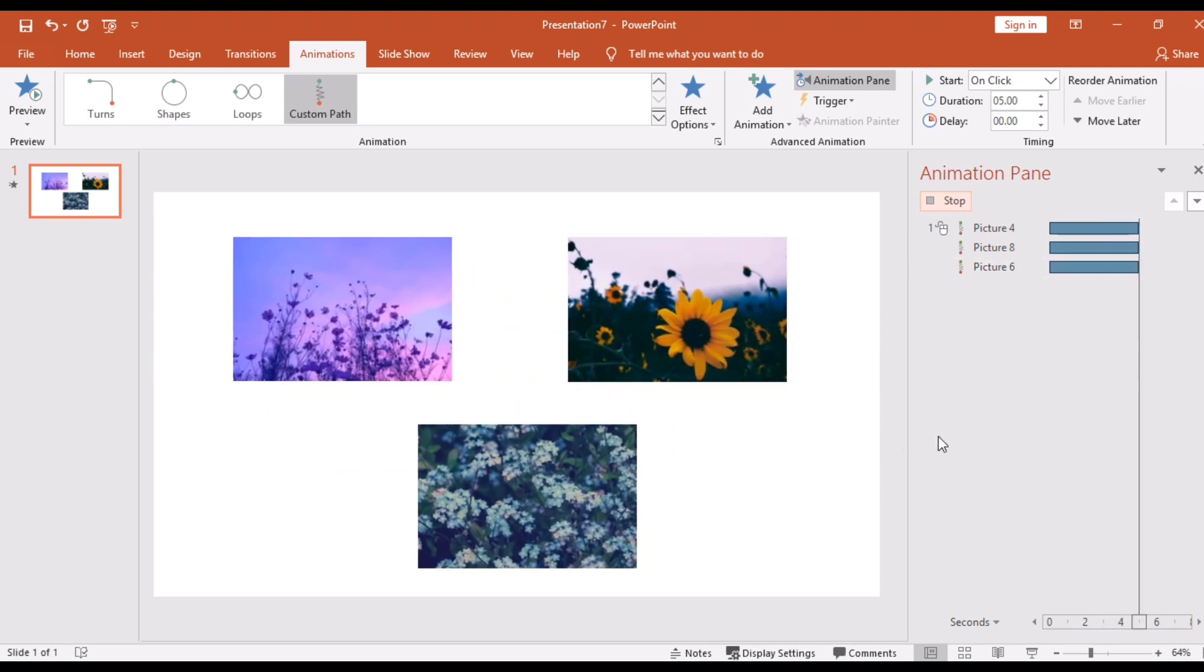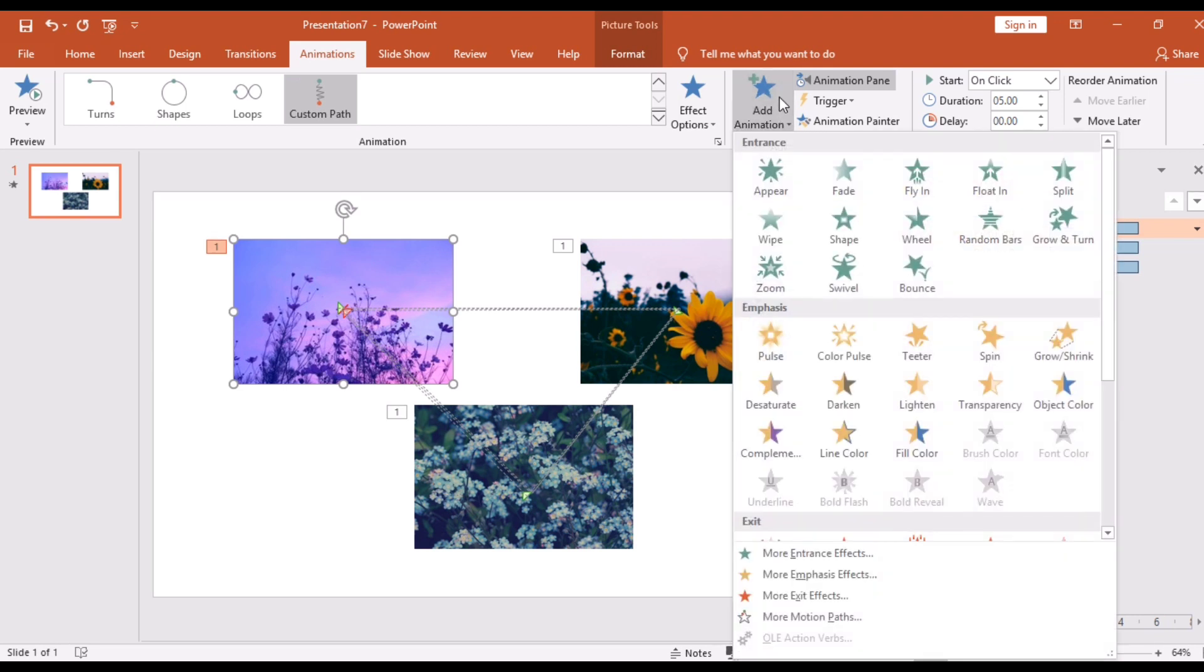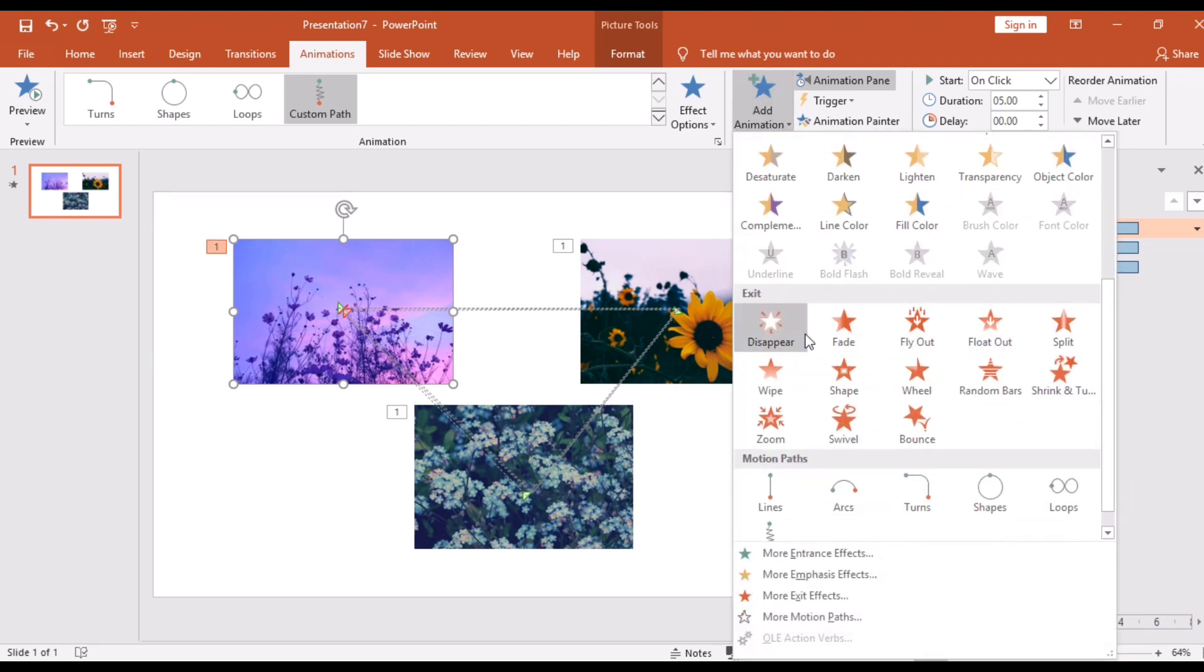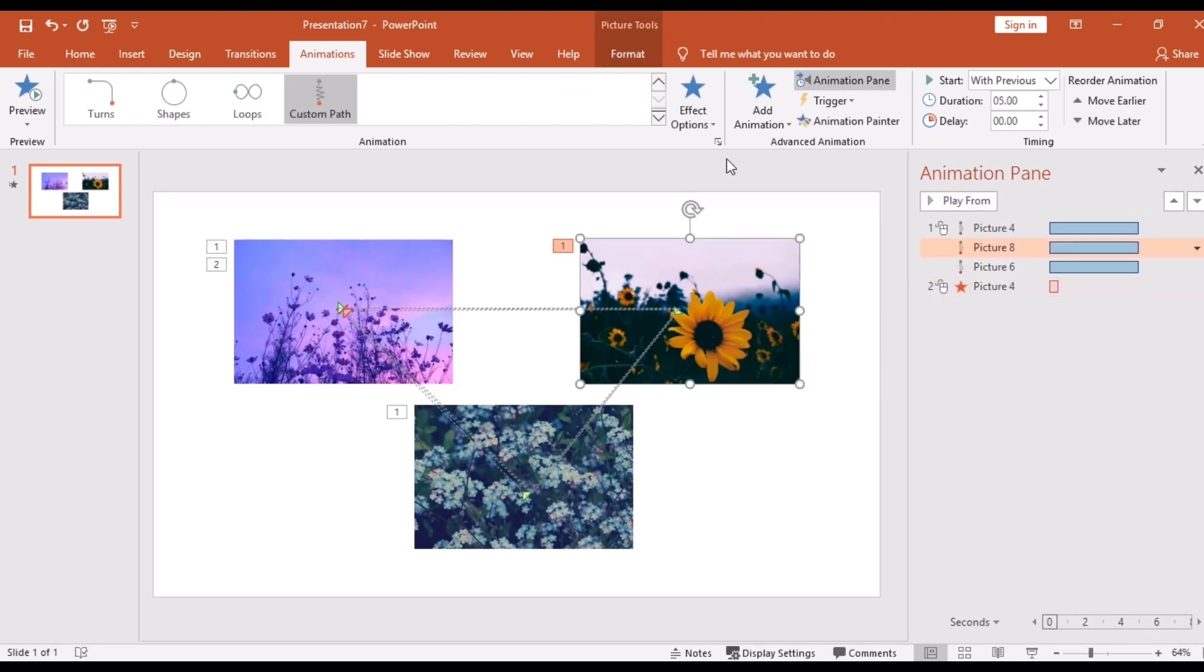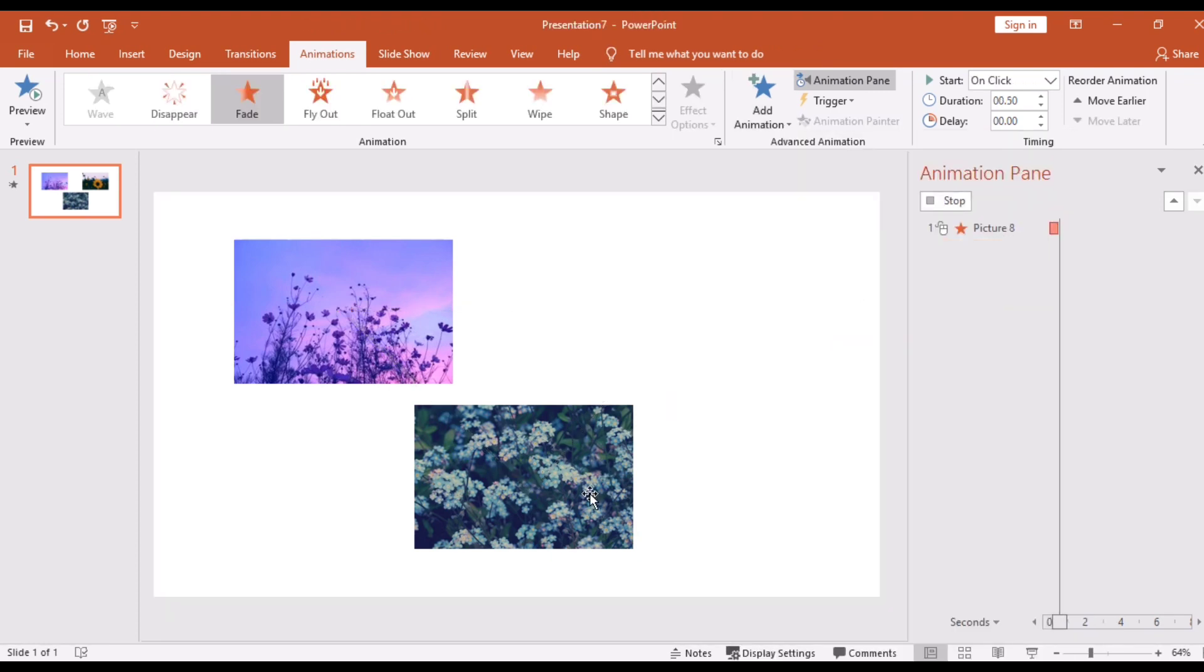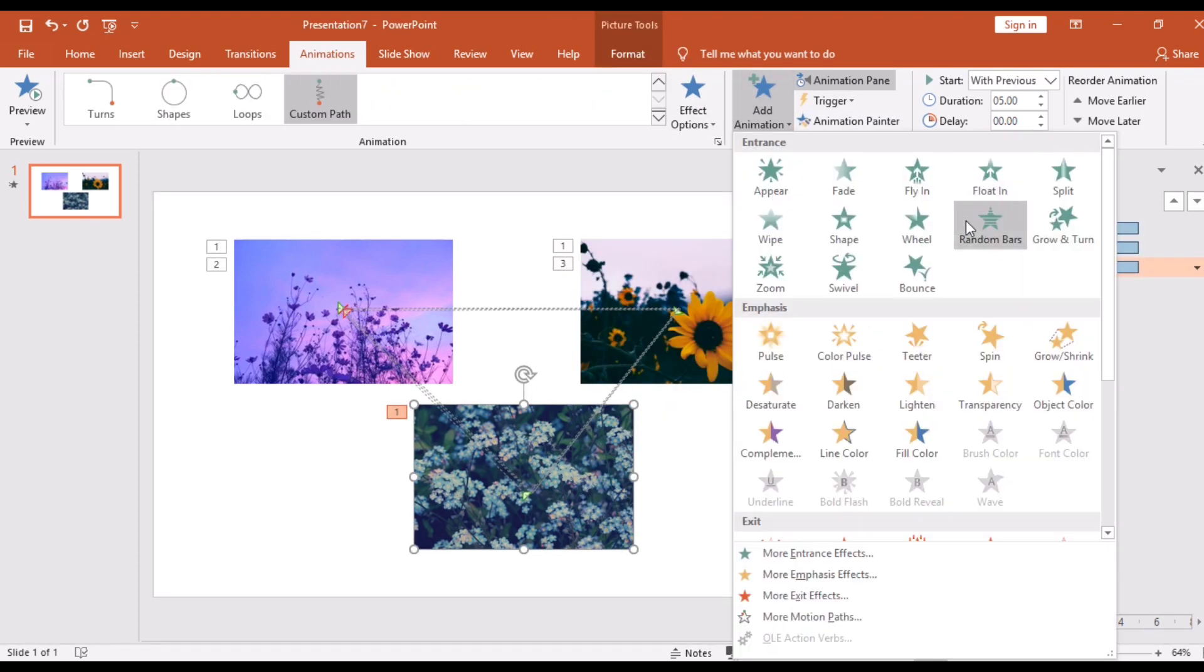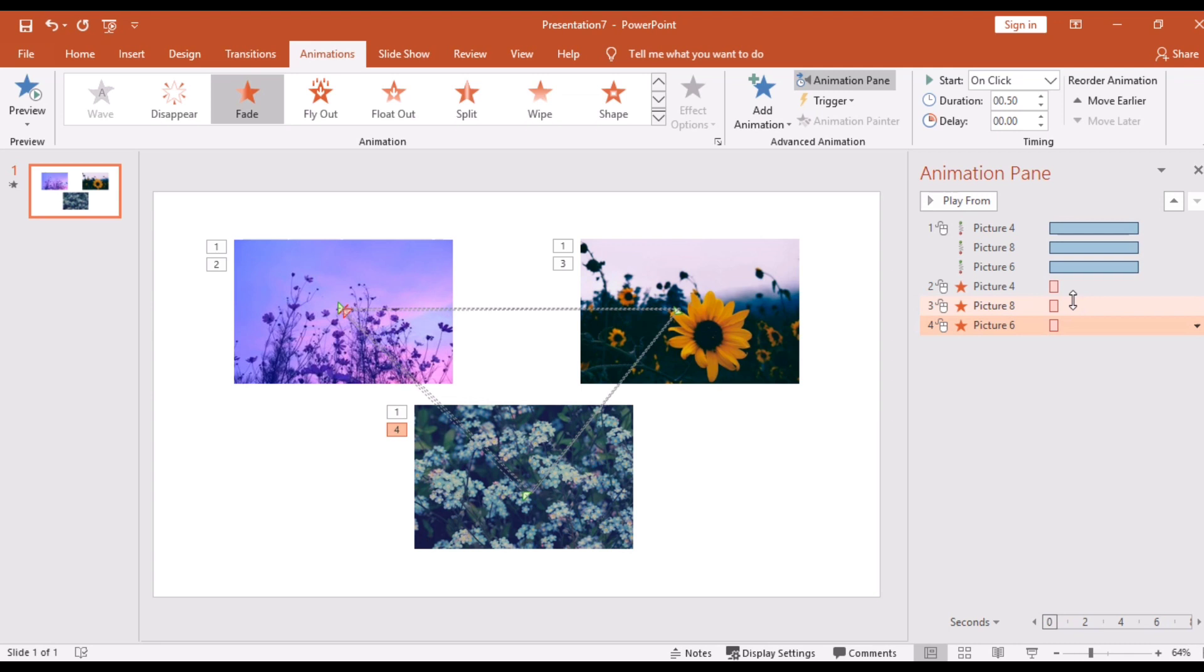And for the exit, click the Add Animation then choose animation from Exit. So I will choose Fade then do it again with the other pictures. So click After Previous, that's up to you if you want it.